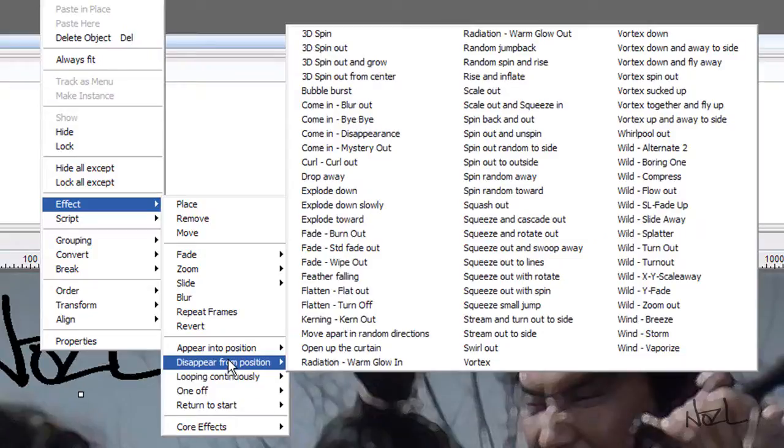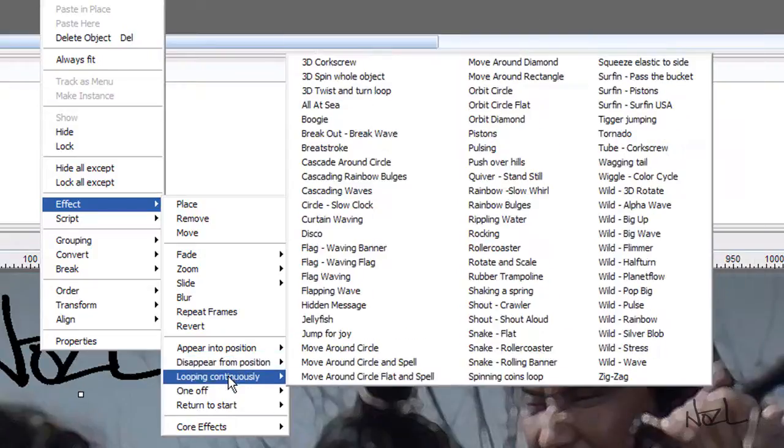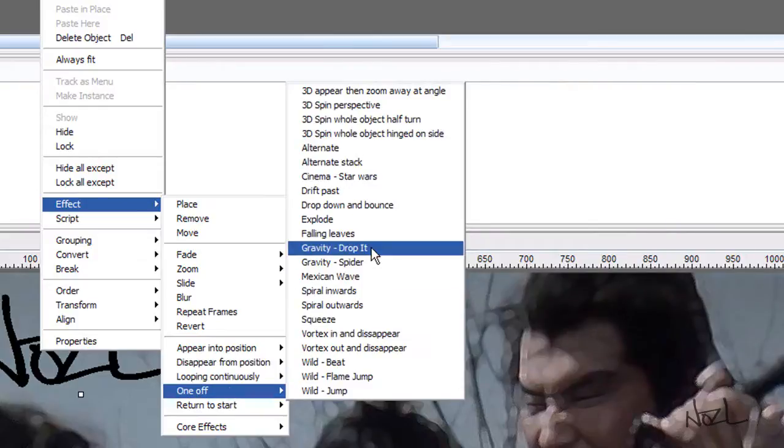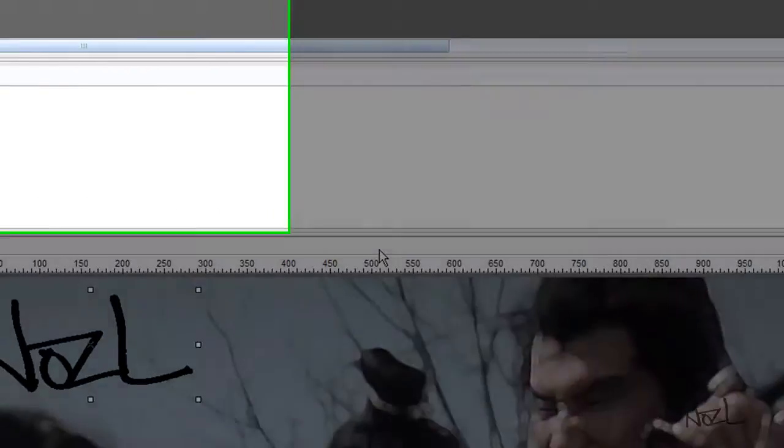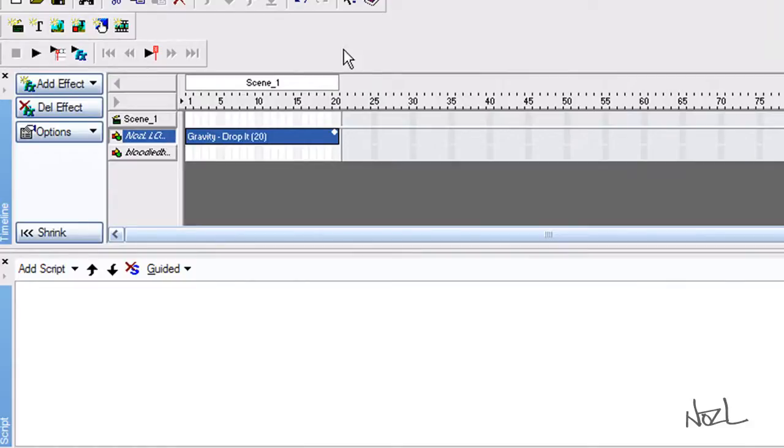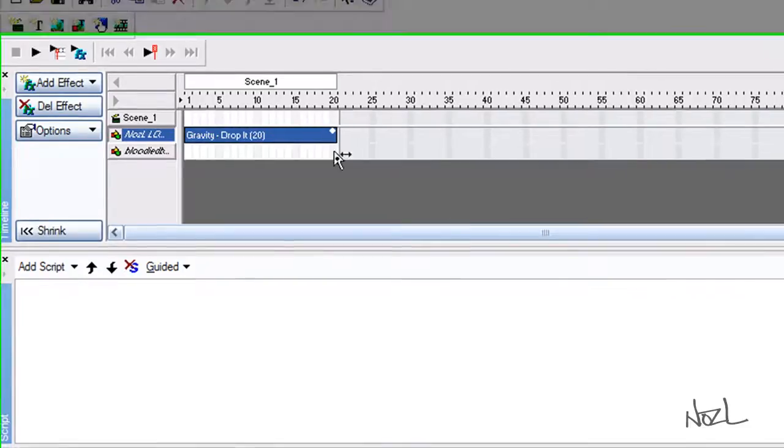Where's gravity? Gravity drop it. I think that might be it. So I'll just click that. And as you can see in the top left-hand corner, this is the timeline. So it'll play all through the timeline. And once it gets to this point, it'll repeat.